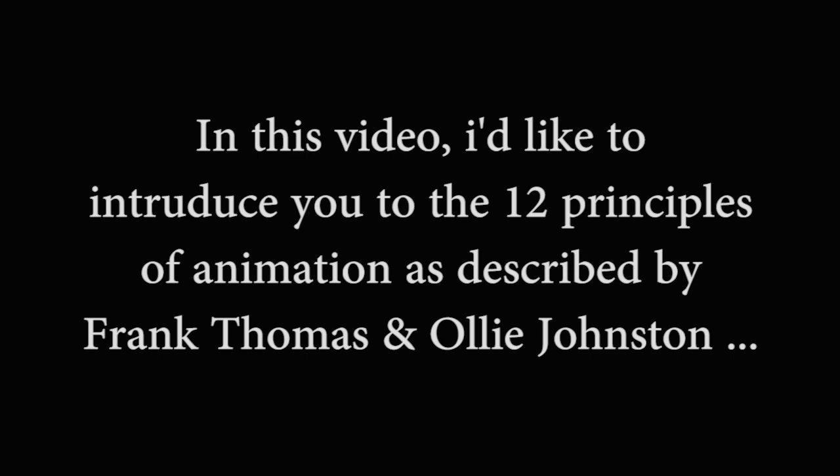In this video I would like to introduce you to the 12 principles of animation as described by Frank Thomas and Ollie Johnston, that would potentially make you a better animator.